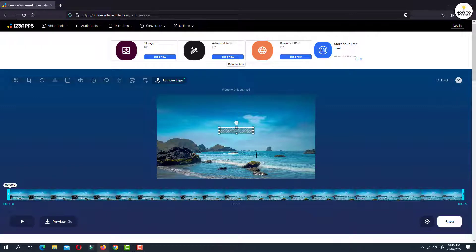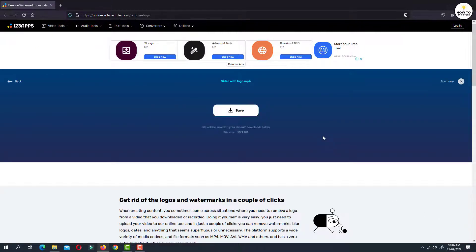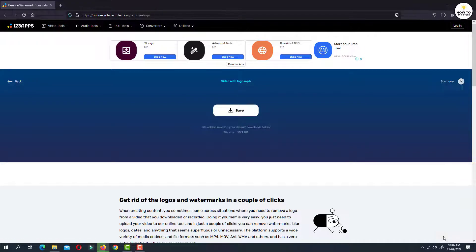And once you select the area, just click on the save button at the bottom. Depending upon the size and length of the video, it will take time for processing. And once done, just click on save button. Click on OK and this will download the video to your computer.